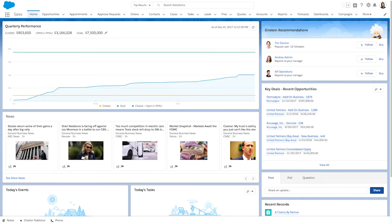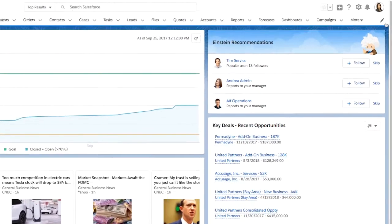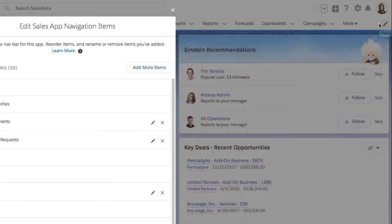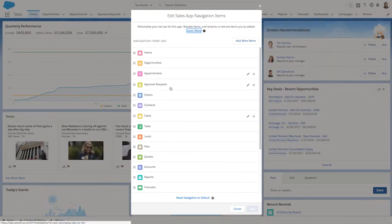As you may recall, in the spring release, we added the ability for you to personalize your navigation menu by clicking on this pencil icon, then easily reordering the navigation items.